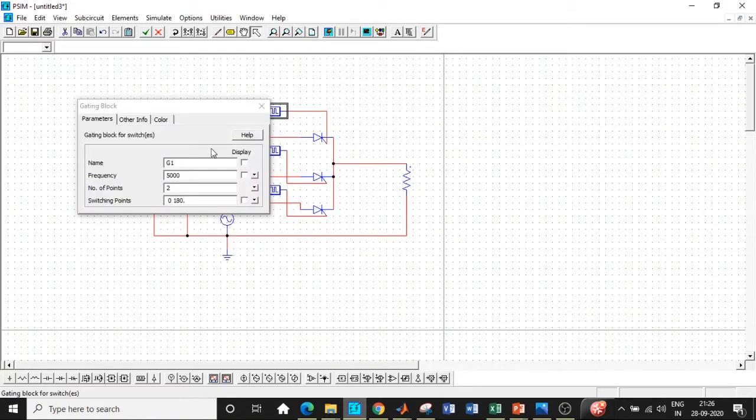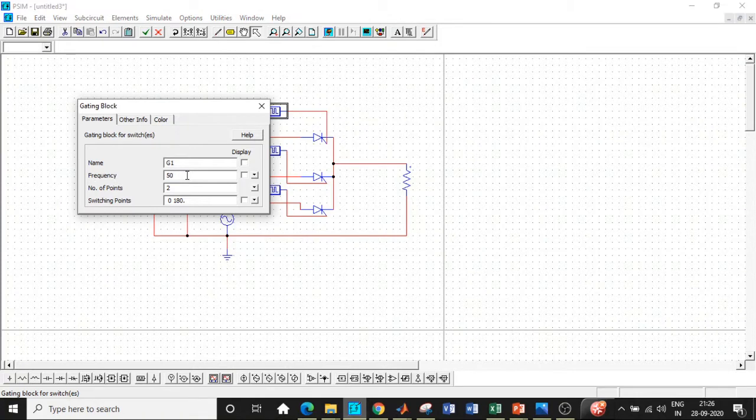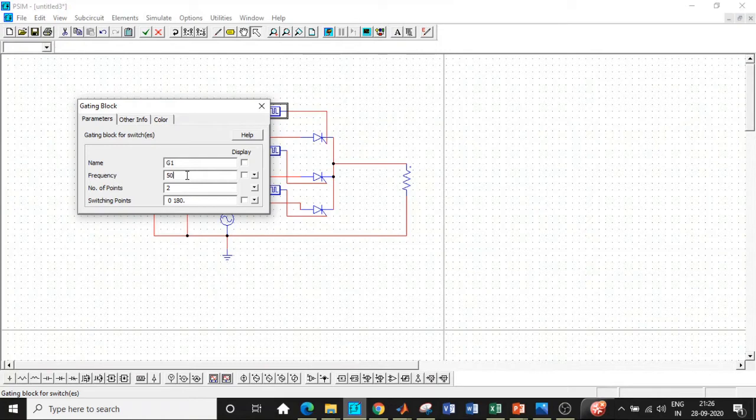Once this is done, double click on this. First and foremost and important thing is change the frequency to our supply frequency 50 Hertz. If you're using 5000 Hertz, it will behave like a diode rectifier. It will not have control and there is no purpose of it. There will be no synchronism with respect to our supply. A lot of students make mistakes over here. So be very careful over here.